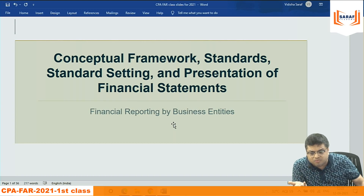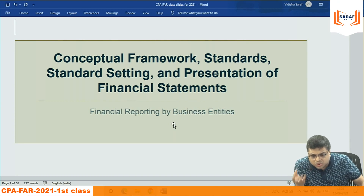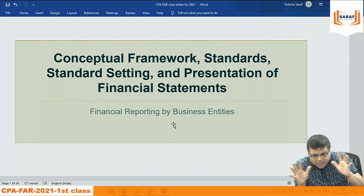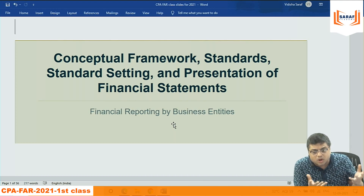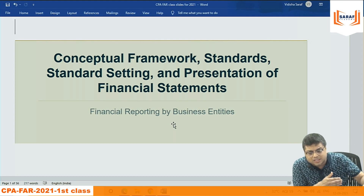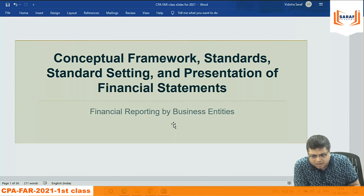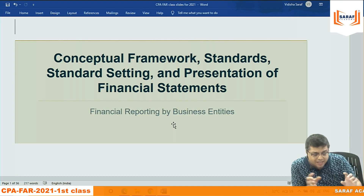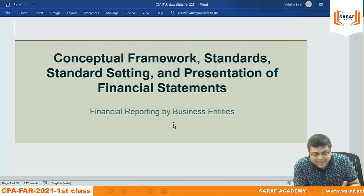The conceptual framework says: what is the purpose of financial statements? When we prepare P&L account, balance sheet, cash flow, notes to accounts, statement of changes in equity, auditors' report, directors' report — all these are part of financial statements. What is the purpose of this? What do we want to achieve? The conceptual framework states it in theoretical terms.